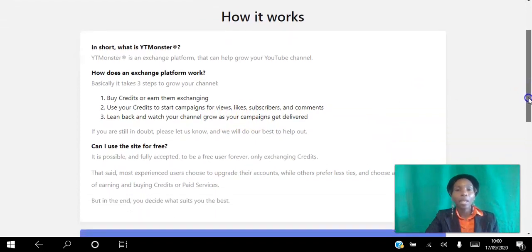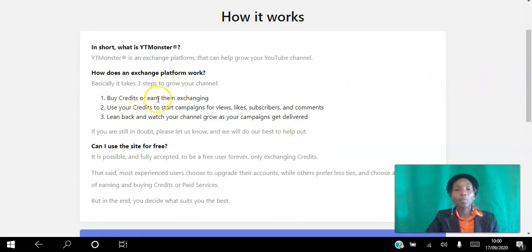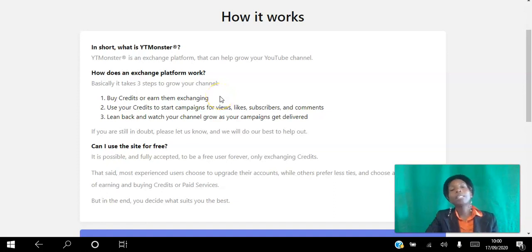Can you use the site for free? Yes, this is a free site. However, you have to start with step one — viewing other videos, liking, commenting, and subscribing — to earn credits, which you then use to create your own campaigns.